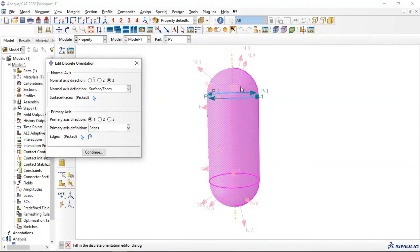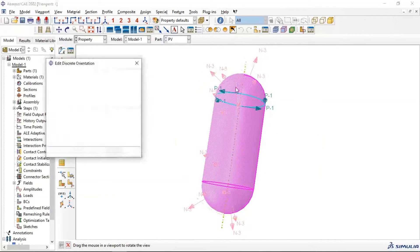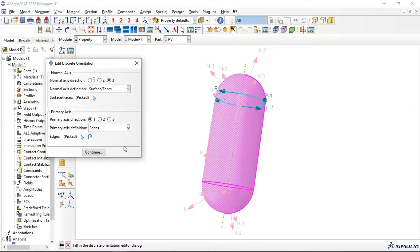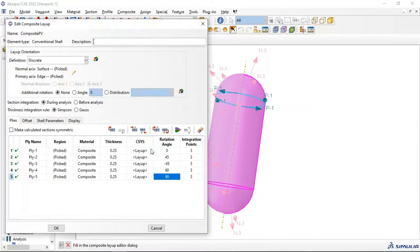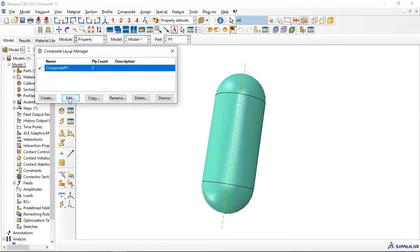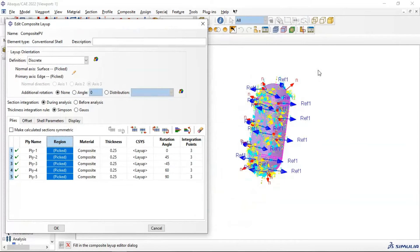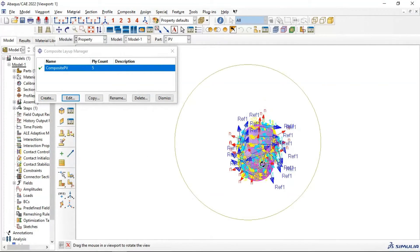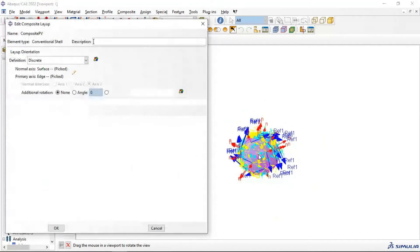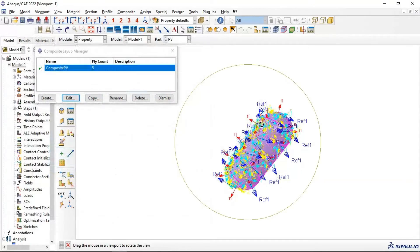The primary axis P1 is the primary axis; the normal axis is normal to the surface. Click Continue and click OK. As you can see, the orientation now depends on the circular edge we selected for reference orientation.